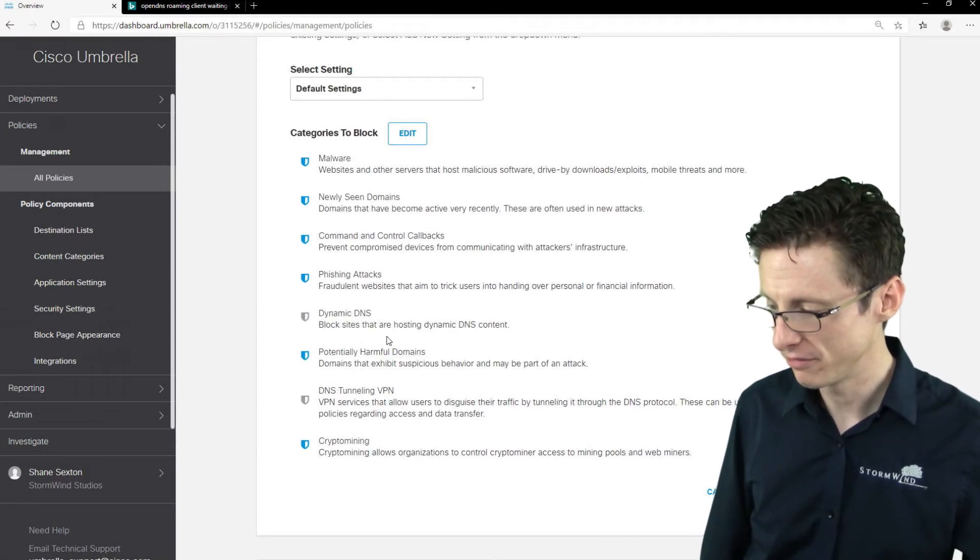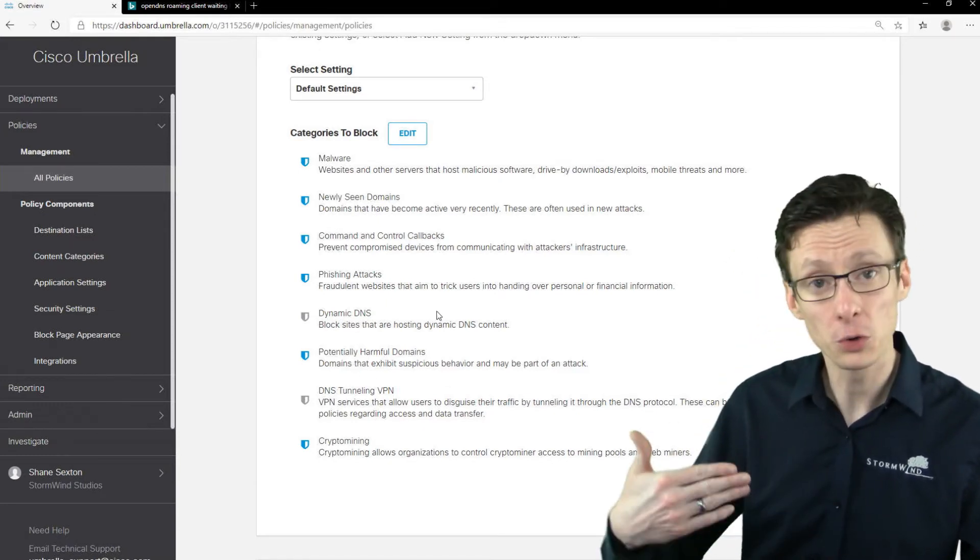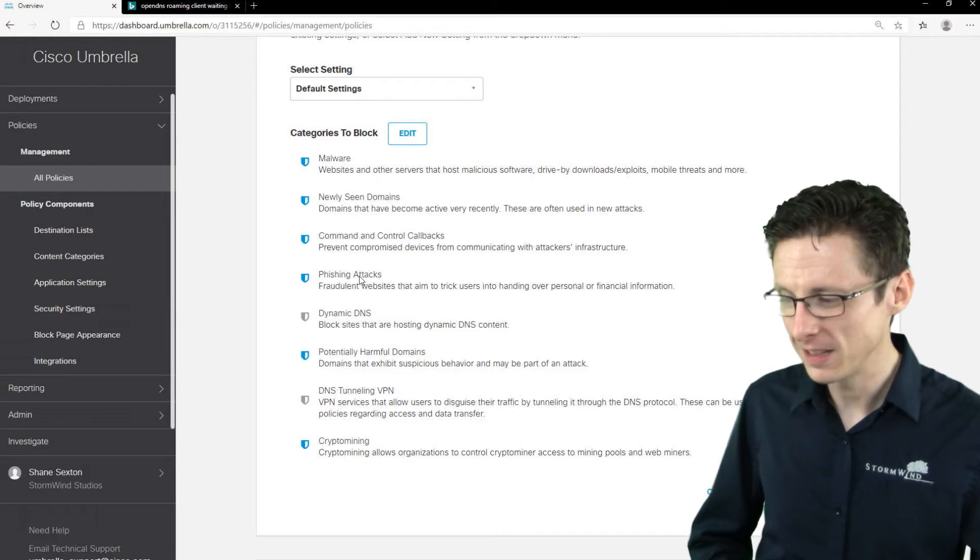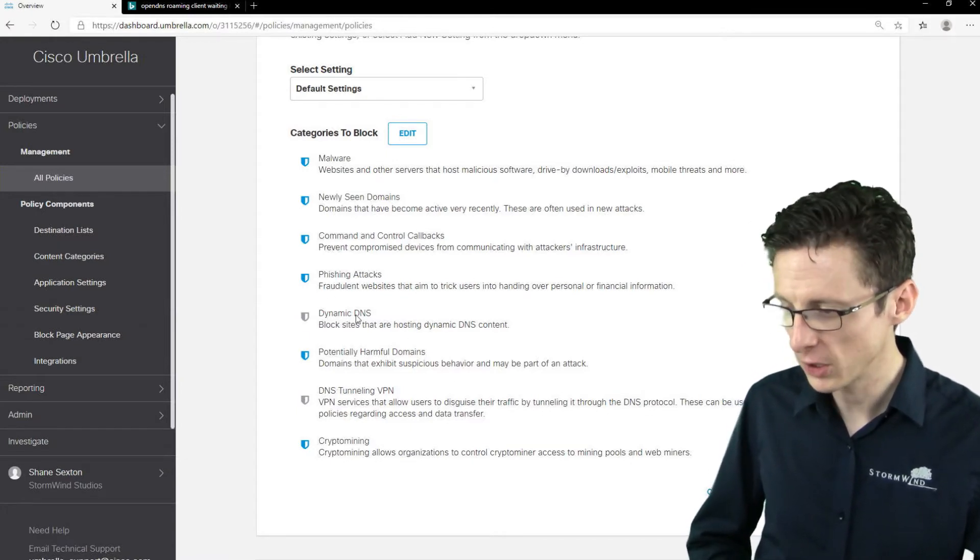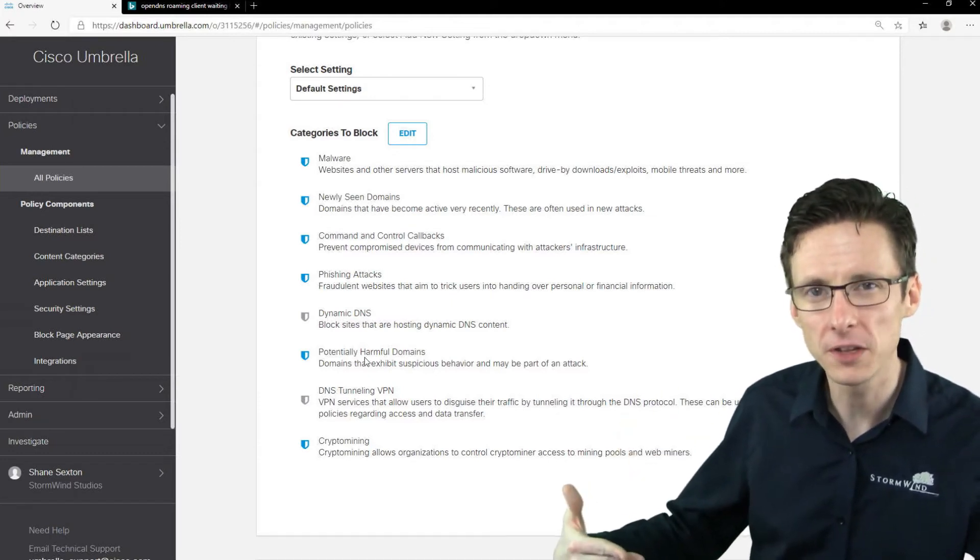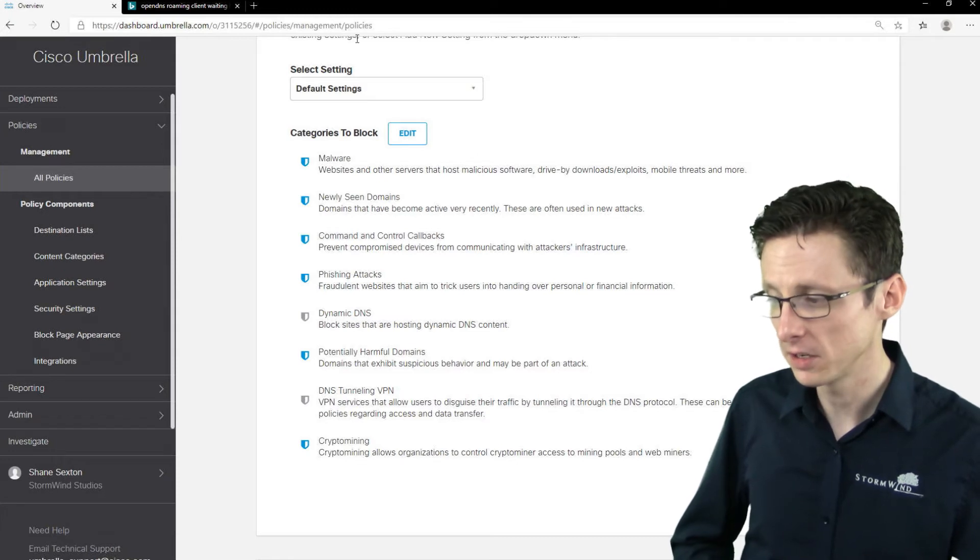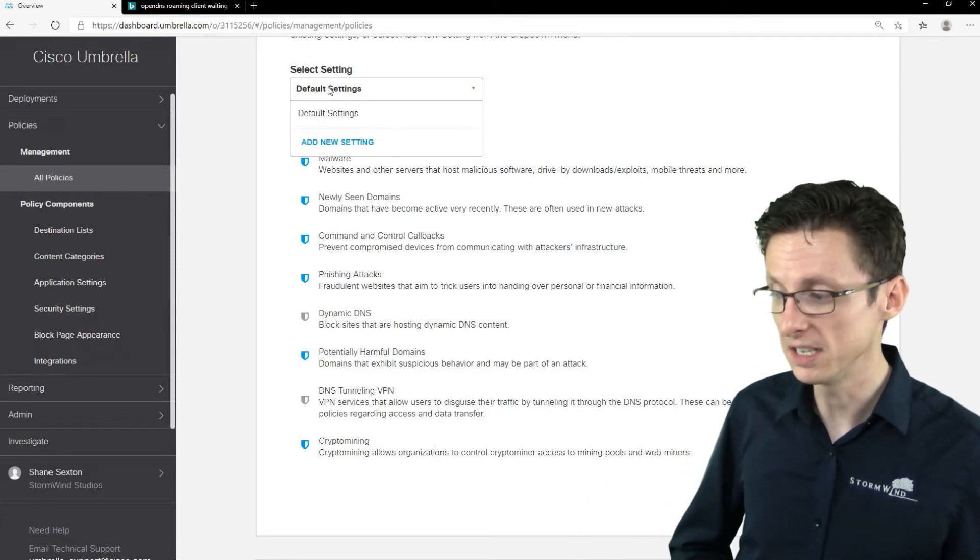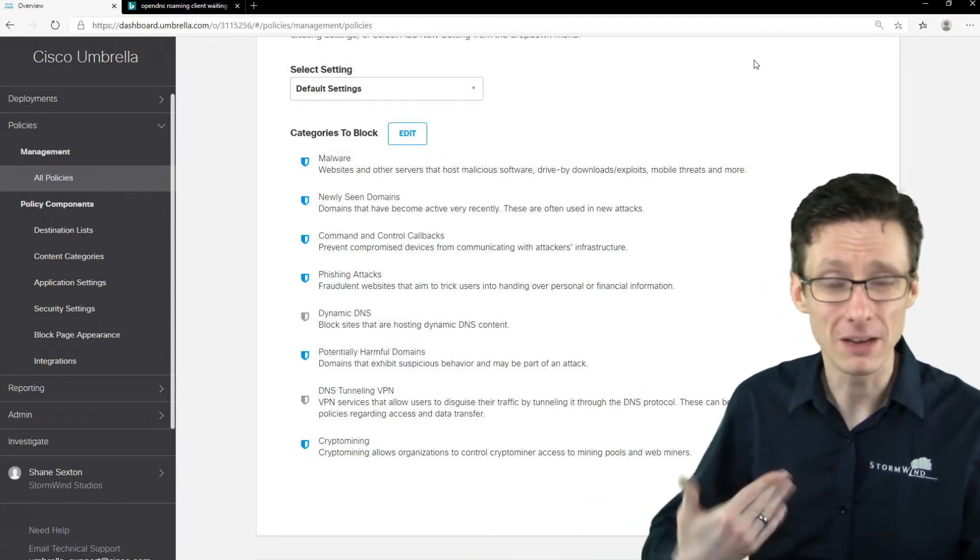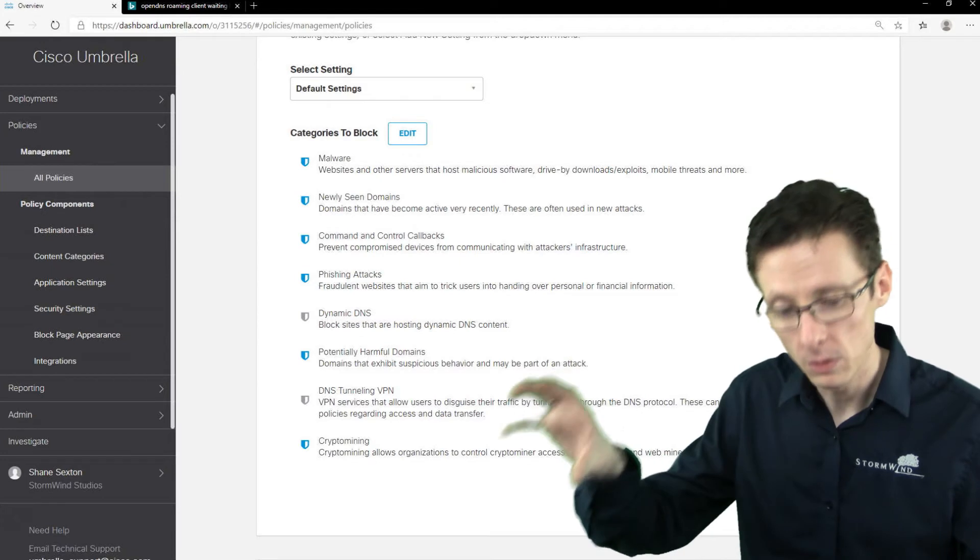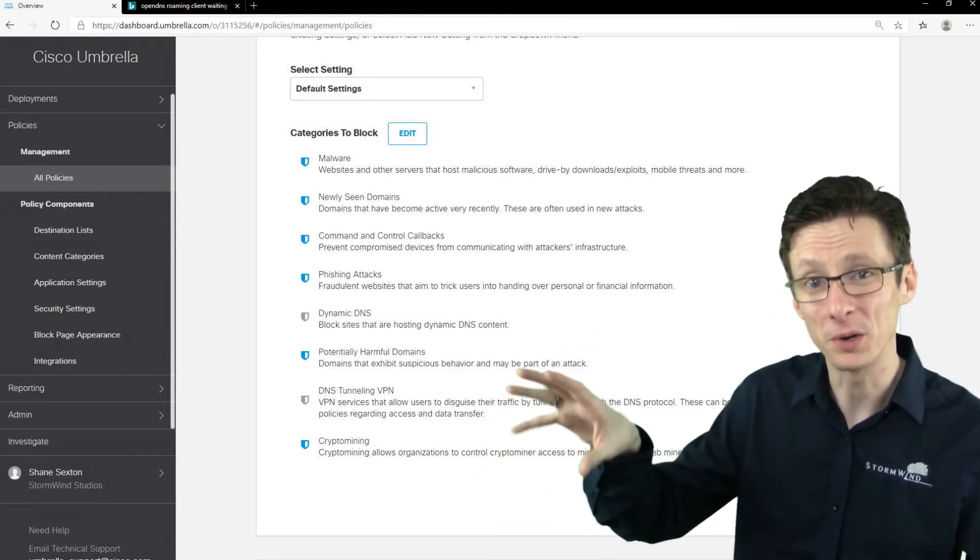And we have the option of maybe blocking certain additional things. So I actually modified the default to block newly seen domains, potentially harmful domains, so kind of sketchy ones but we're not 100% sure that they're malicious, as well as crypto mining domains. So you can either just change the default policy which is what we did here with the default settings, or you can make a new set of settings and that might give you just a little bit more control for applying a certain type of policy and a certain set of settings to one group and a different one to another group.